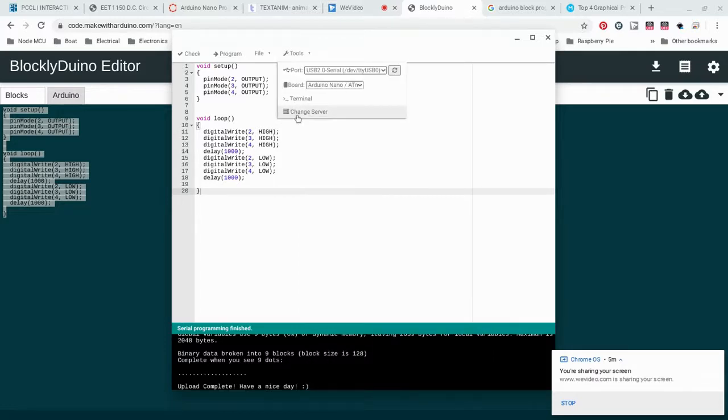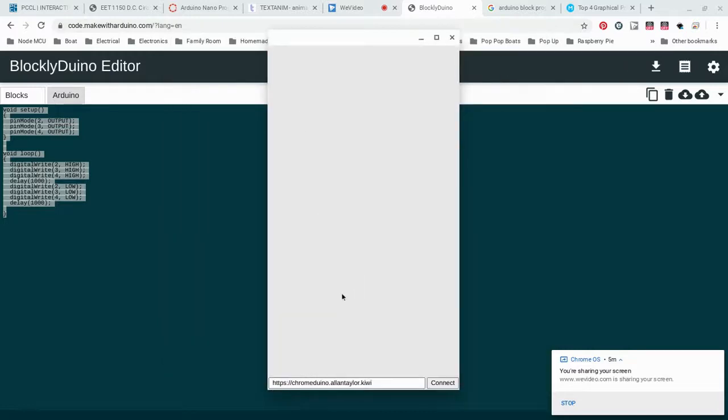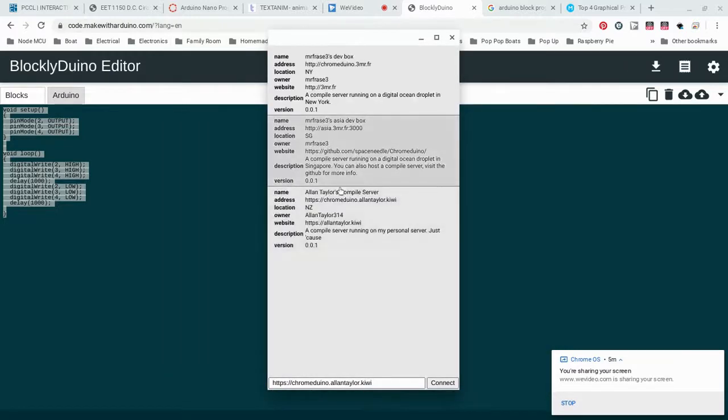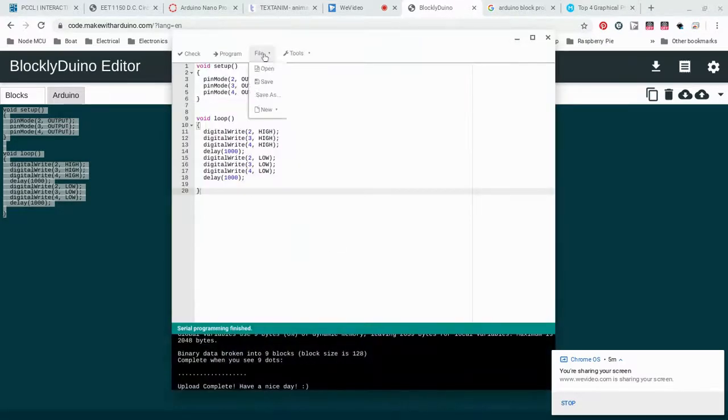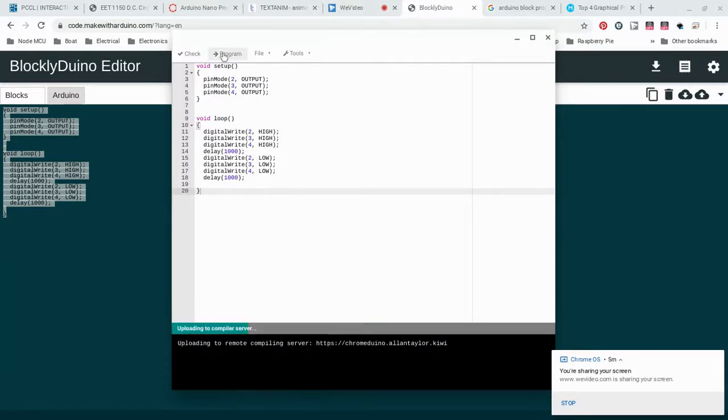You want this one. Then for the board, you wanted the ATmega328p, and the server, the one that you had selected, should be the one that says Alan Taylor's right here. After you just check to make sure that you have those settings, you can click program.